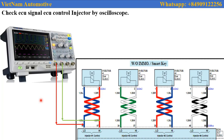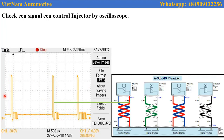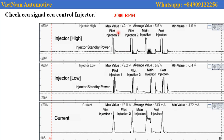To find a problem with the ECU, you use an optional code and check the ECU signal to control the injector. You can see the coil resistance. When I use the input device, I select RPM 3000 and check the ECU signal to control the injector.